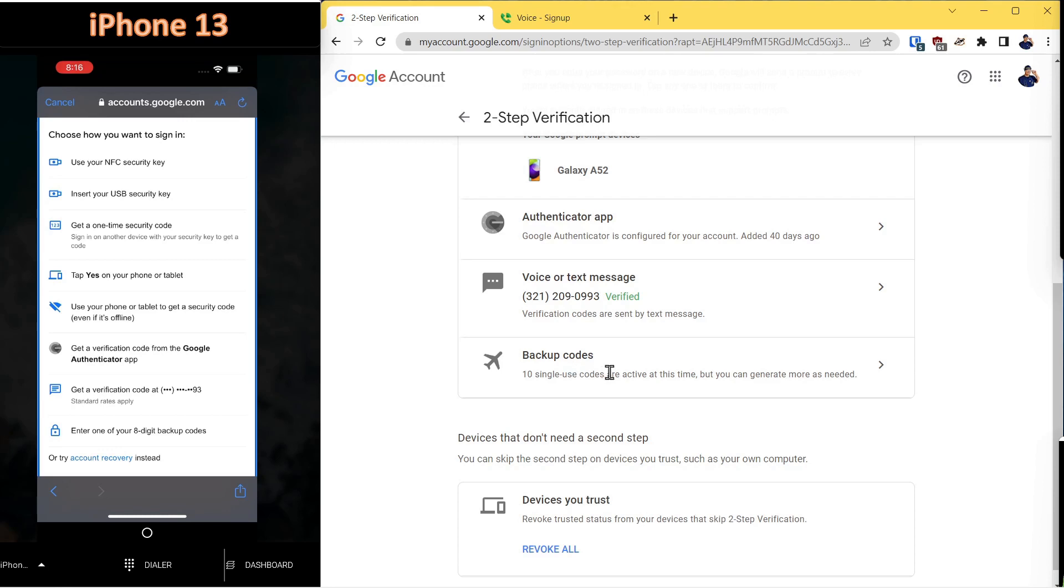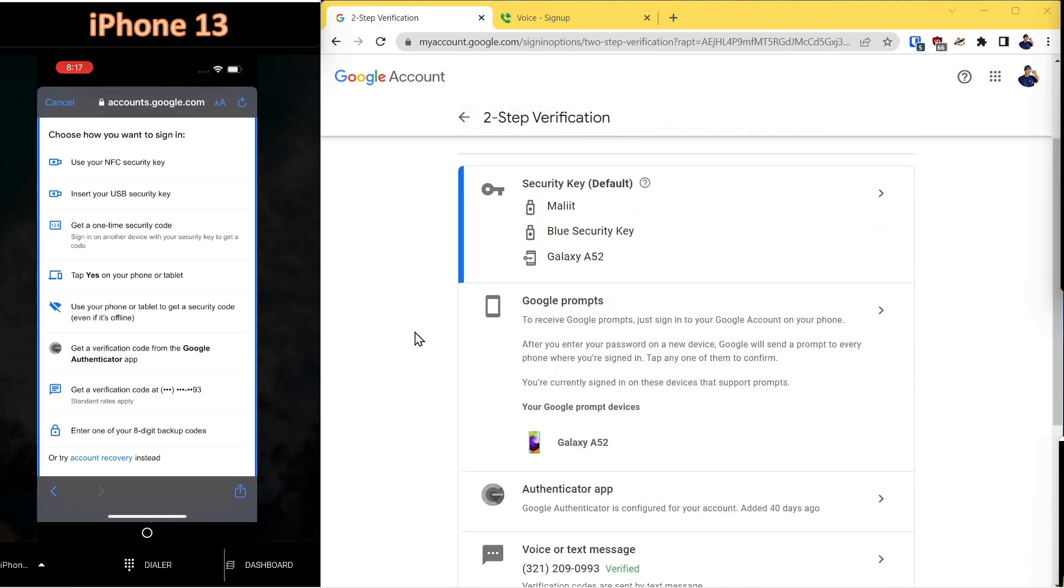When you add second-factor authentication to your Gmail account, you will get 10 single-use codes that can be used either for account recovery or for adding that account to another device.